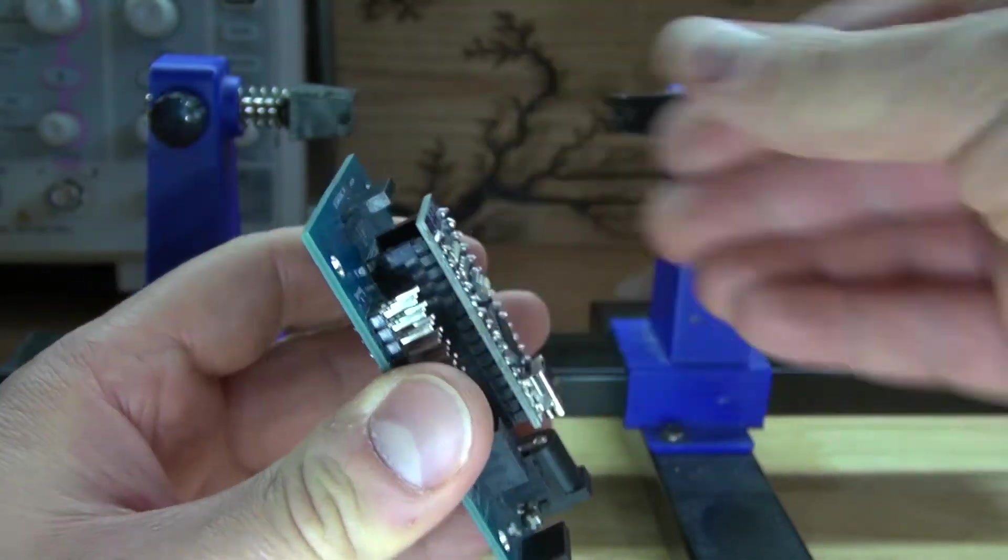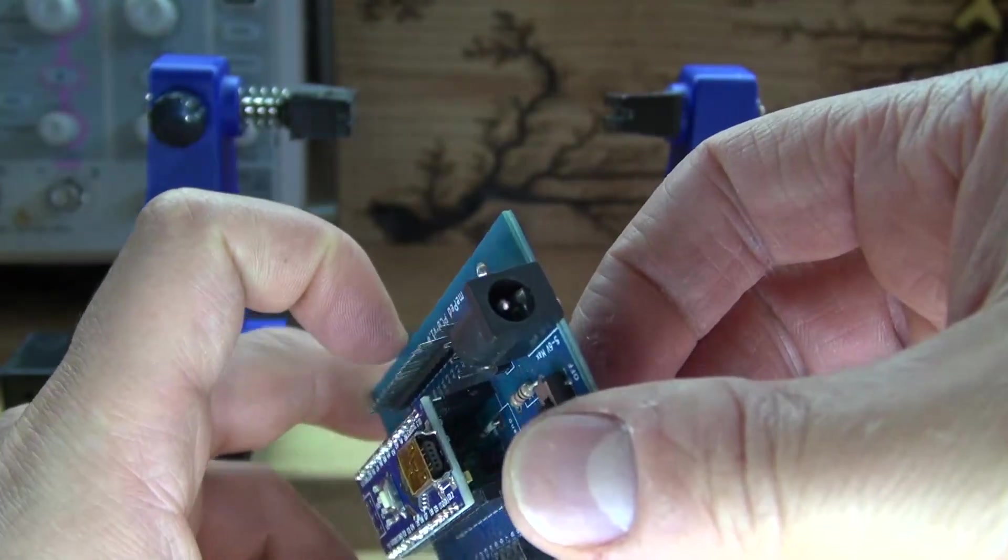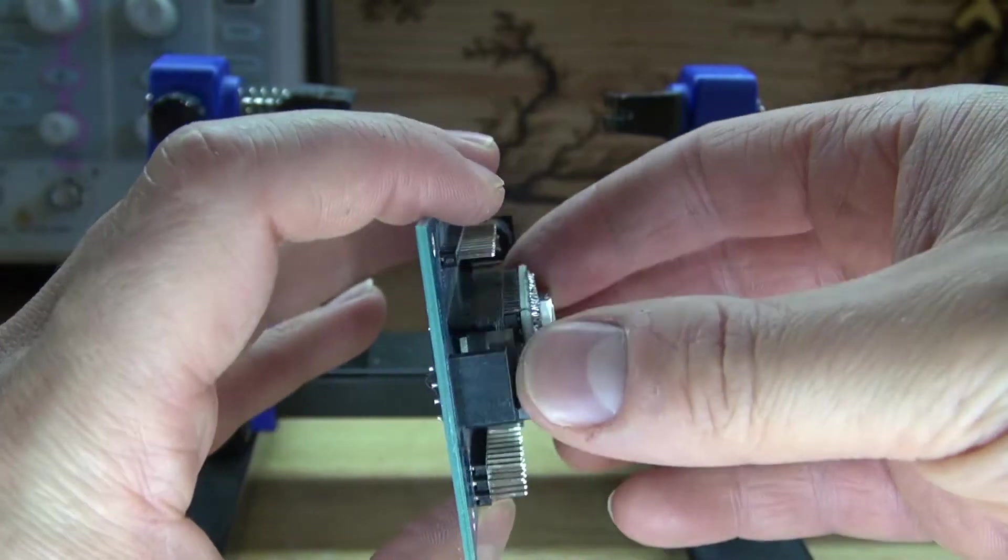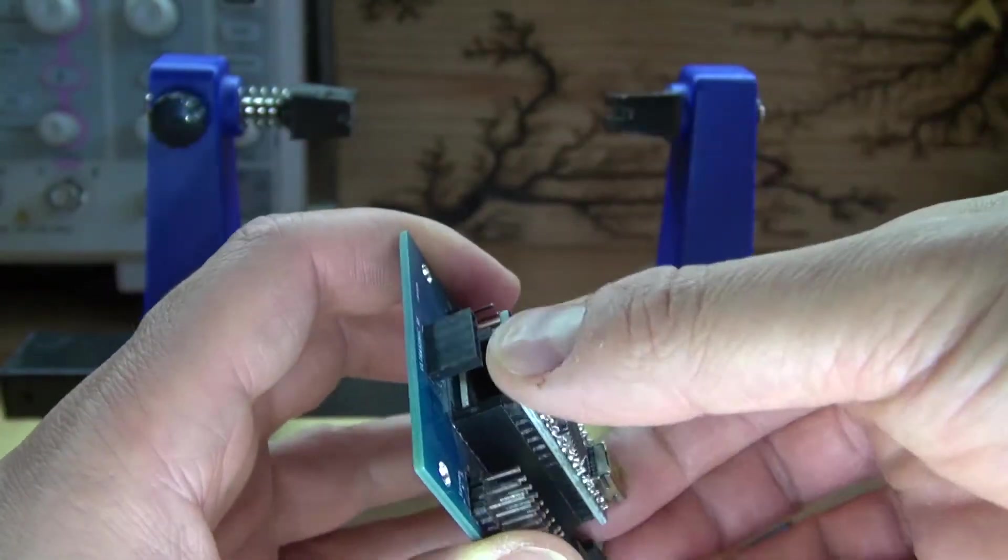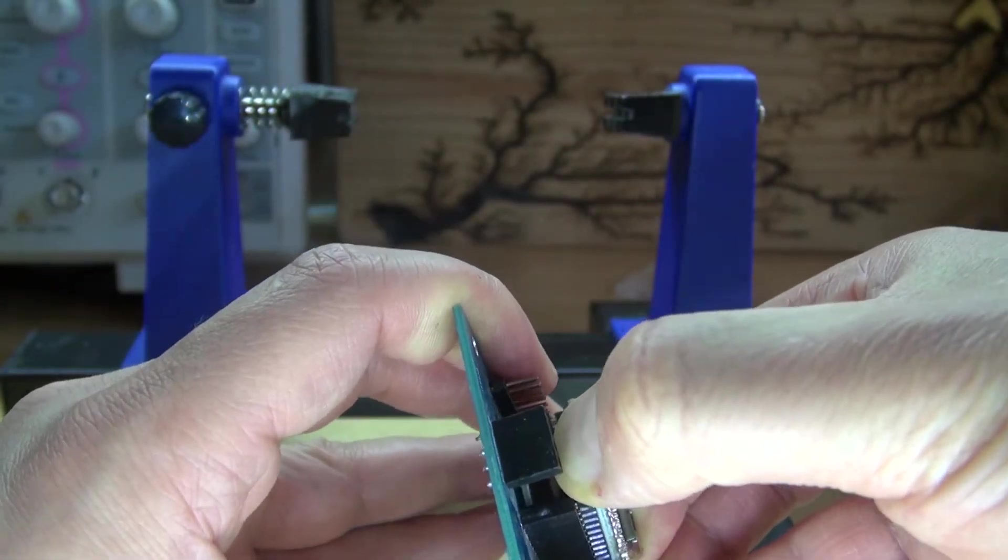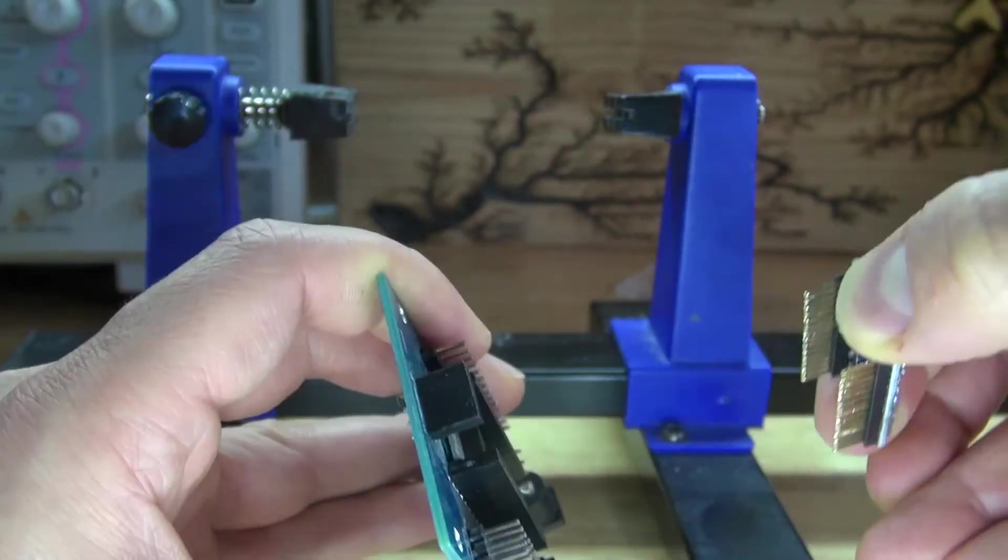And as you can see, it's a perfect fit. Fits in without any problems, goes in and out easily. And there, now you know how to solder in header pins the proper way.